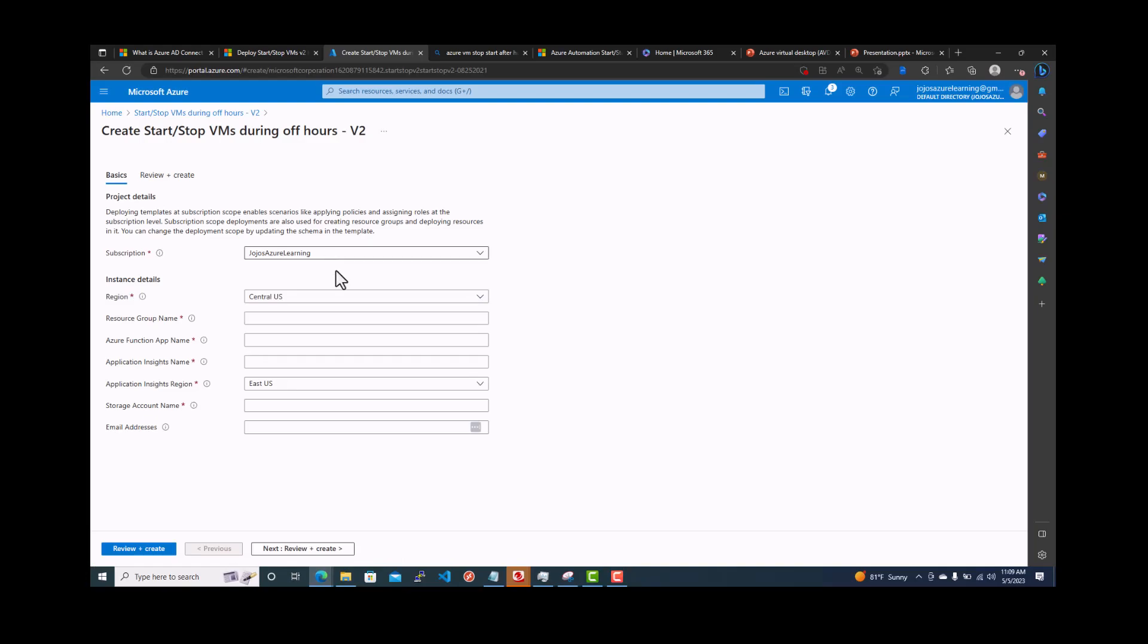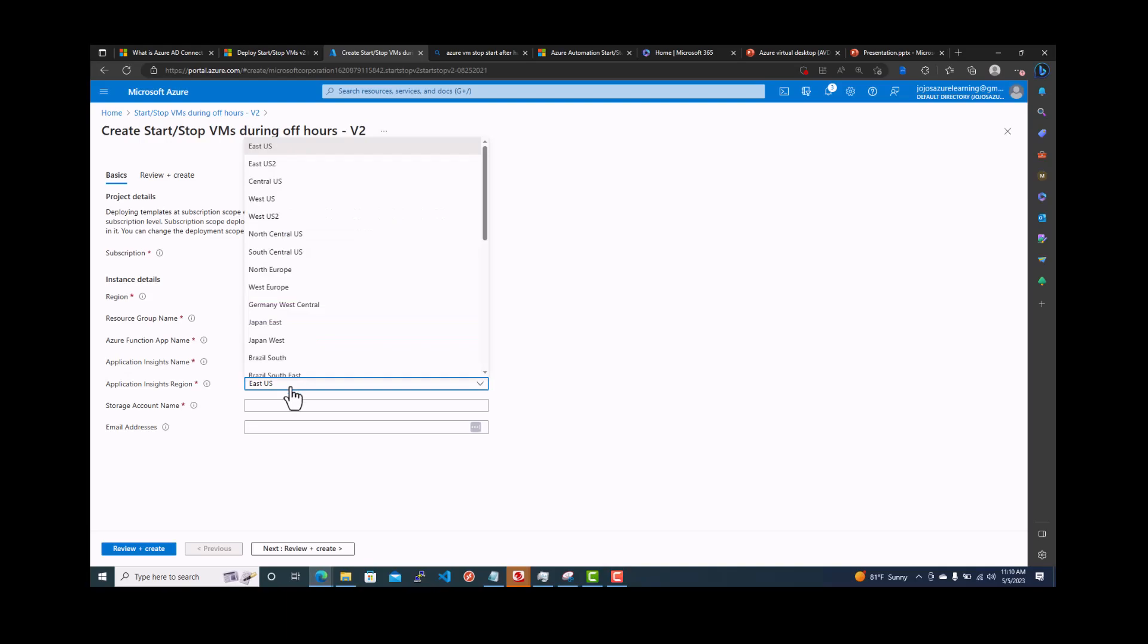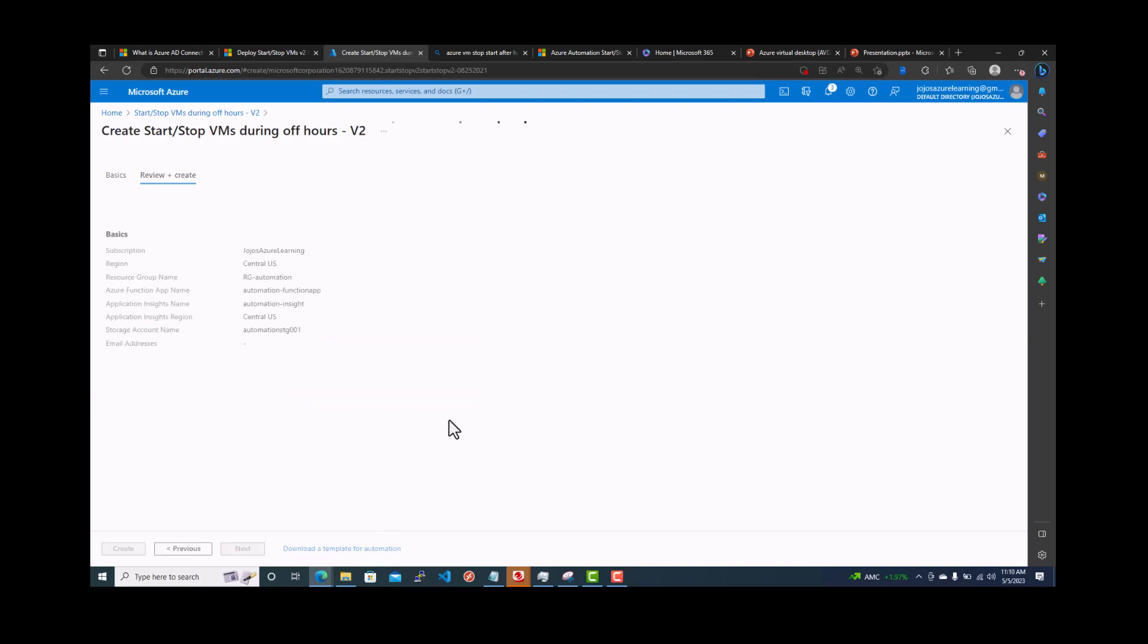It will ask you a bunch of things. You can see a region by default is selected central US. You have to put the resource group name. You can put automation function app insights. Just give the appropriate name that makes sense. The application insights we can give it same central US. Storage account, also automation. Storage account doesn't accept any hyphen, only small letters and numbers. Email address is not a mandatory field. You can click next review and create.